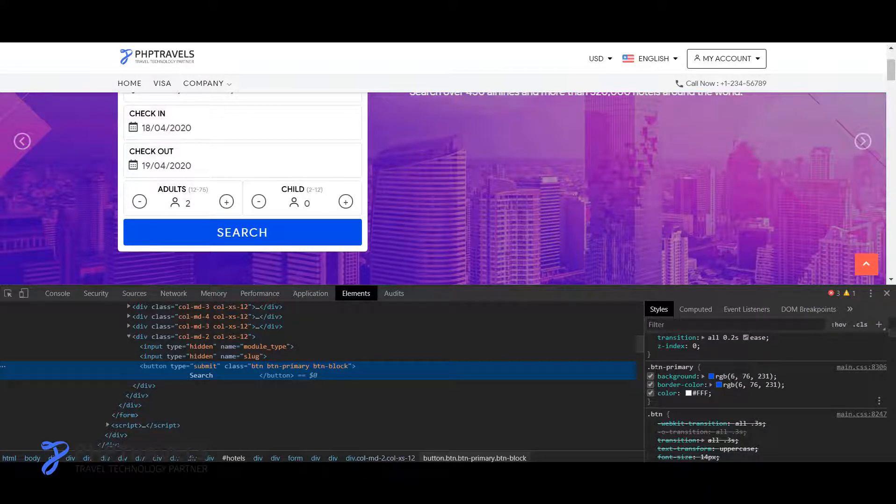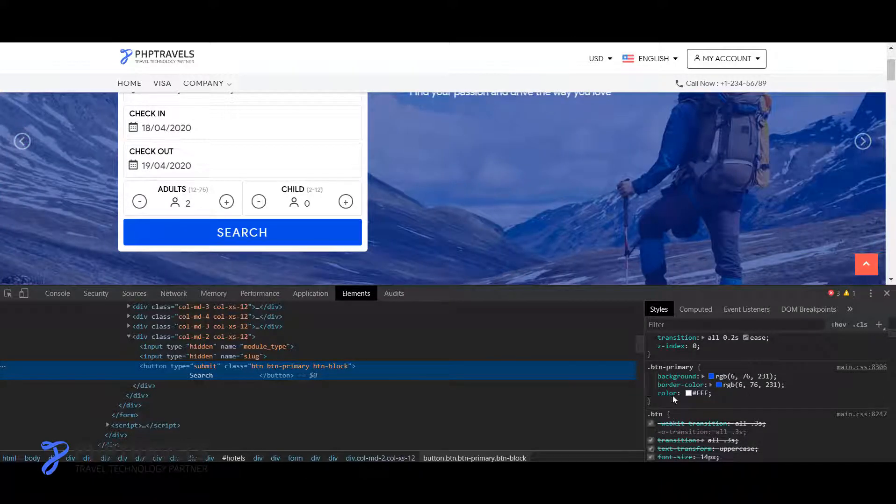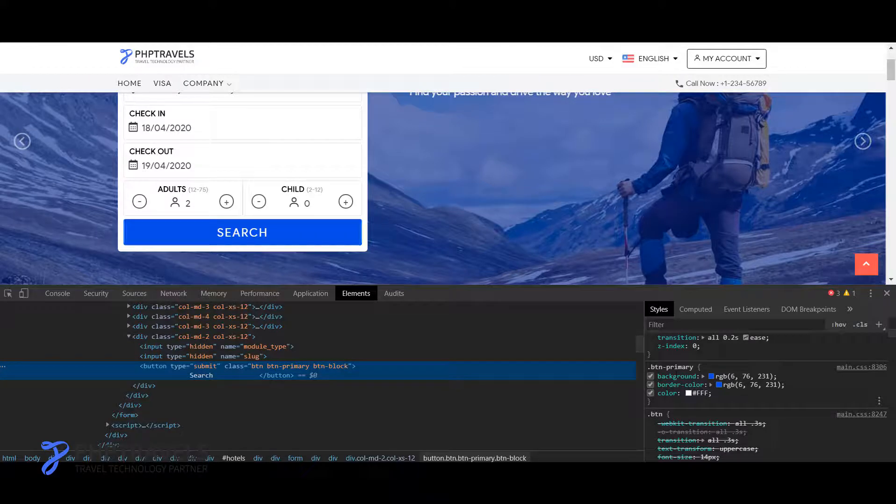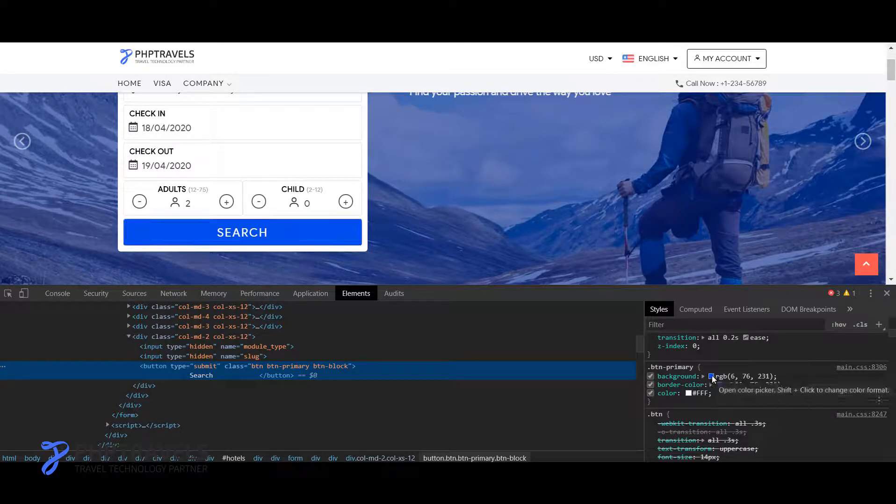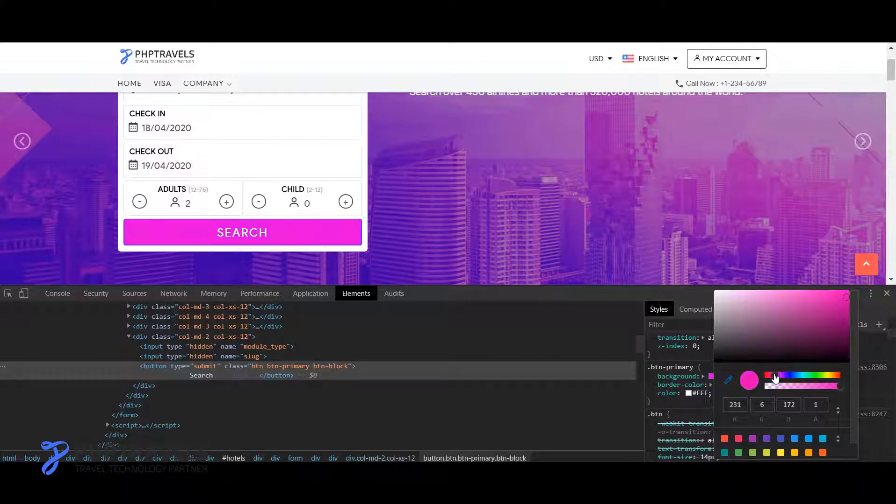I just need to scroll down, and here you can see this is the class of CSS. If you have a little bit knowledge of CSS, you can understand this.